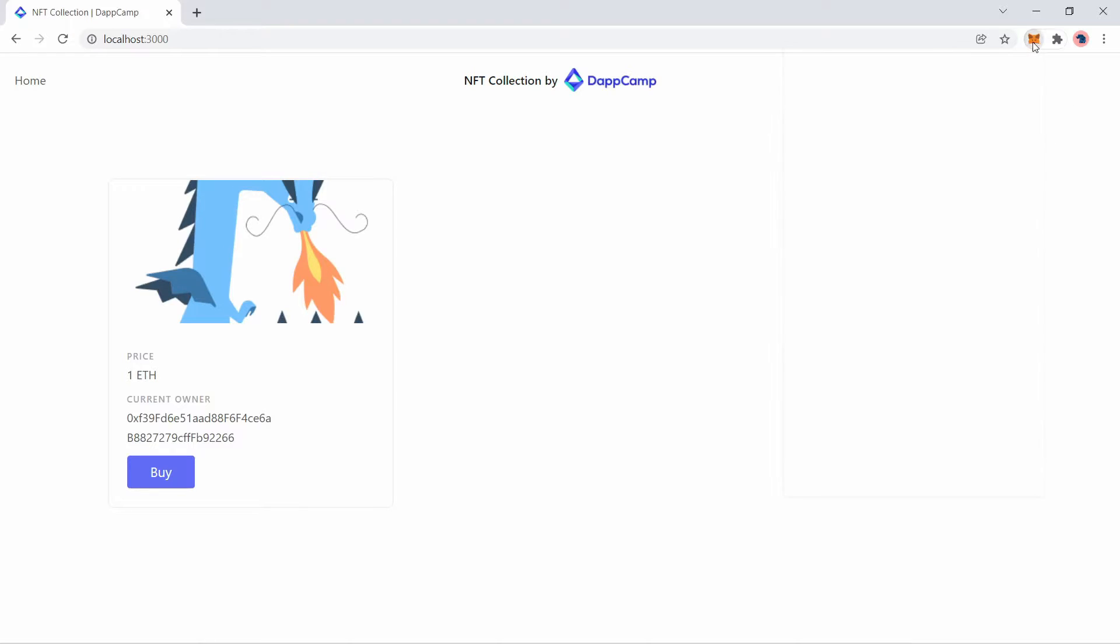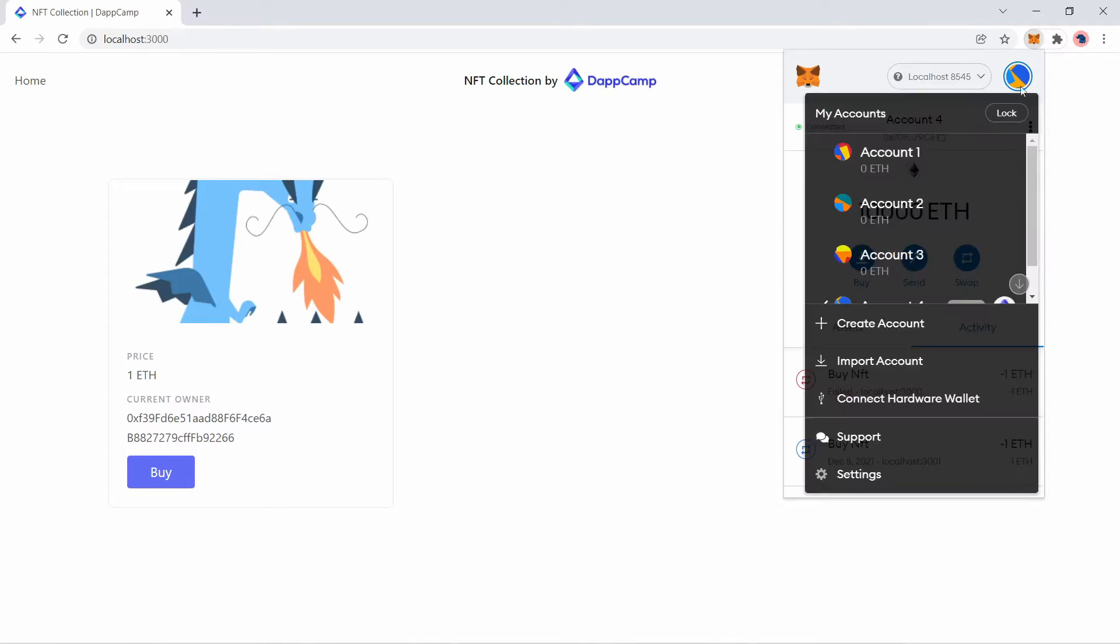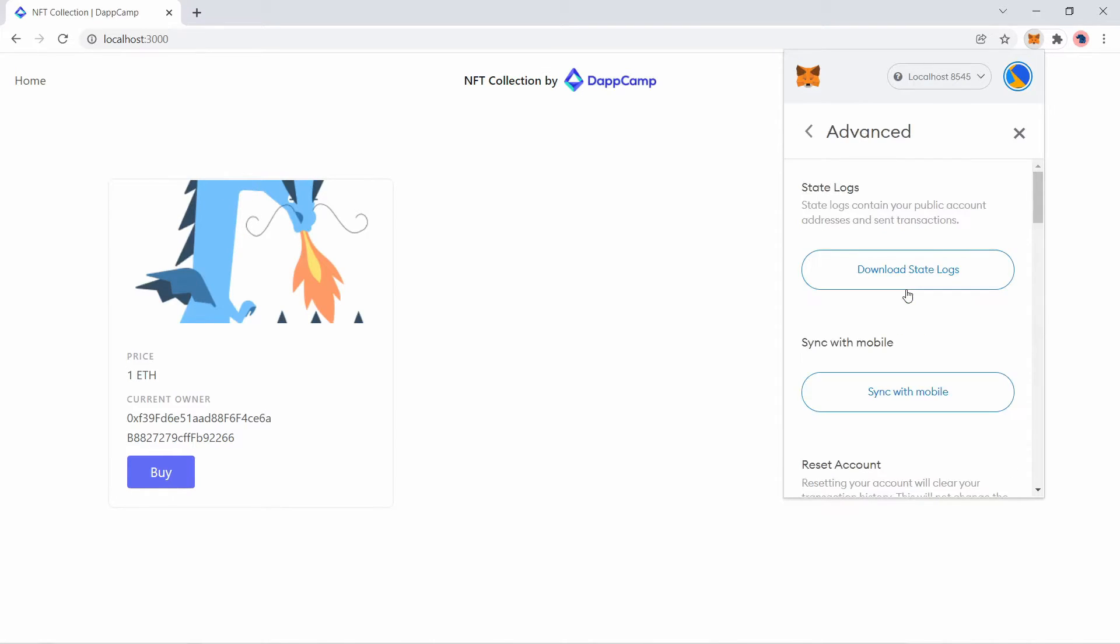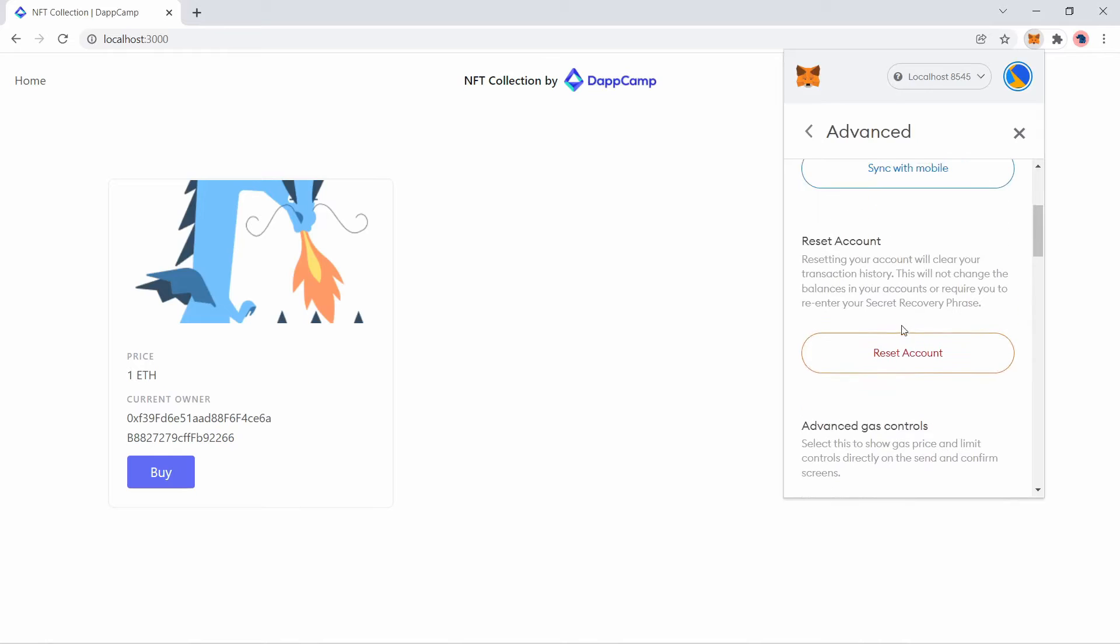You go to your MetaMask settings. This is my currently connected account to this application. I will go to the settings, go to the advanced tab, and click on the reset account option.